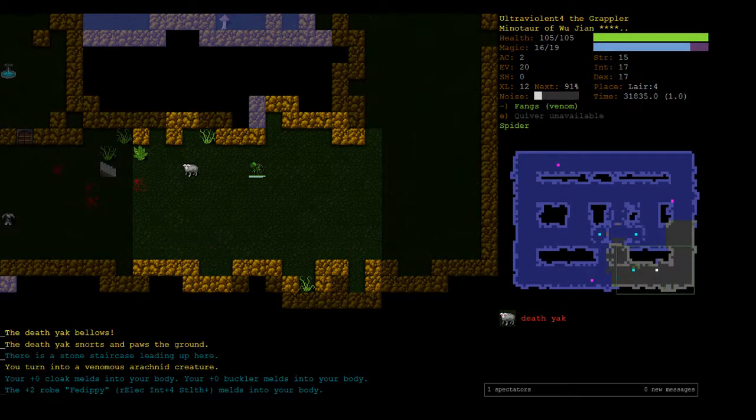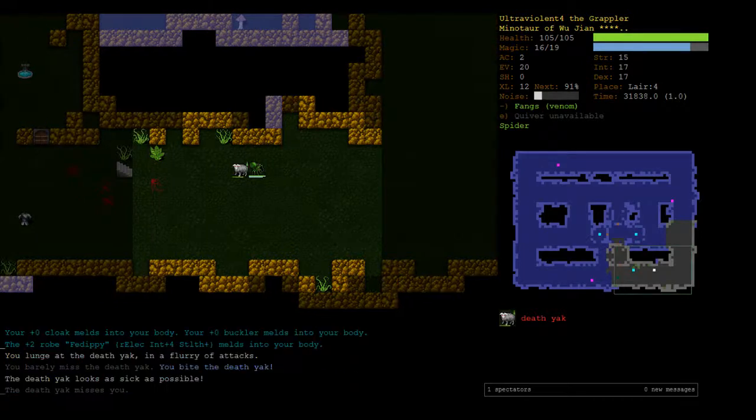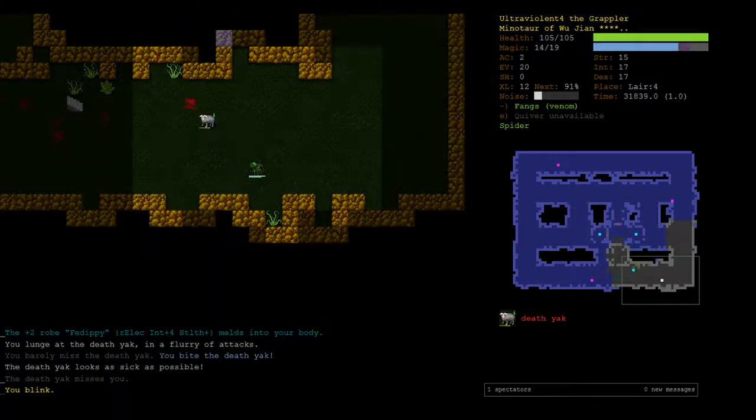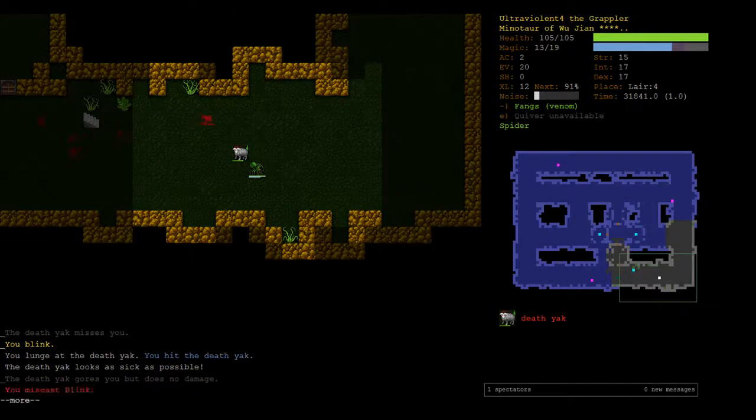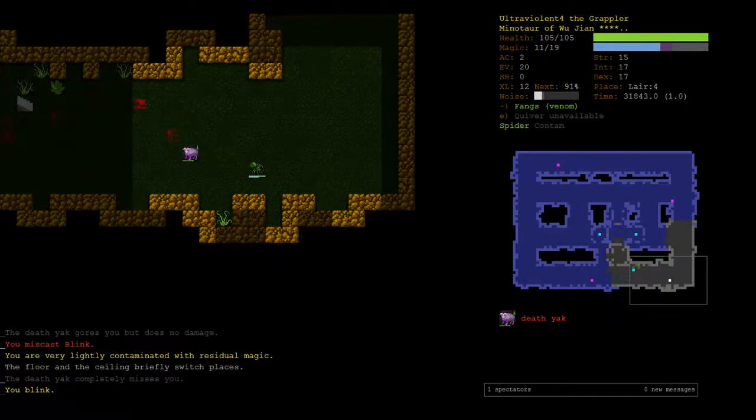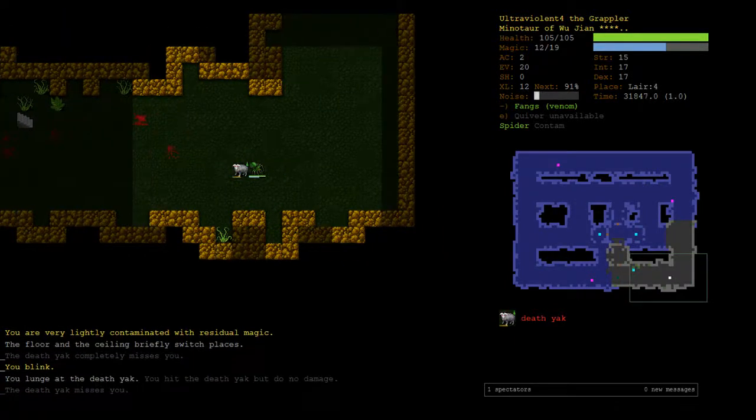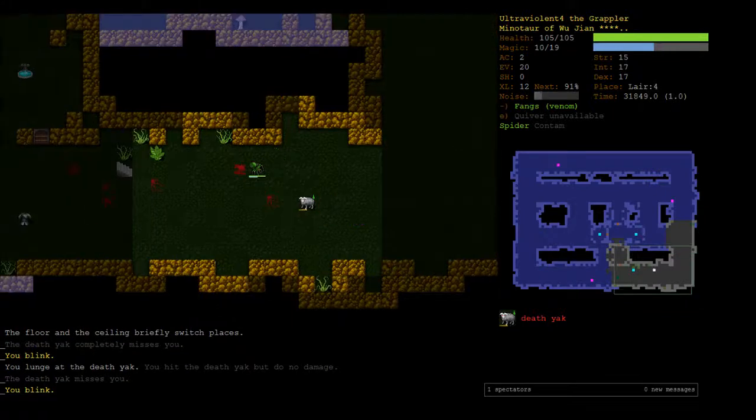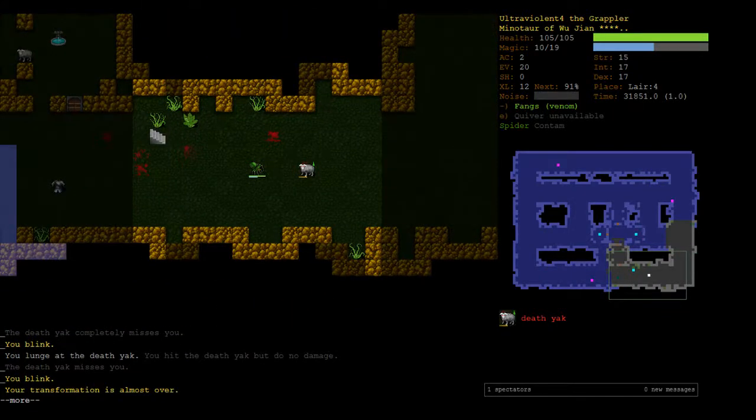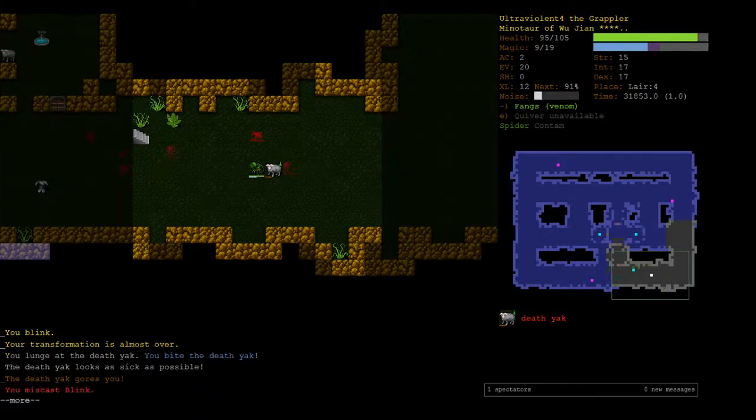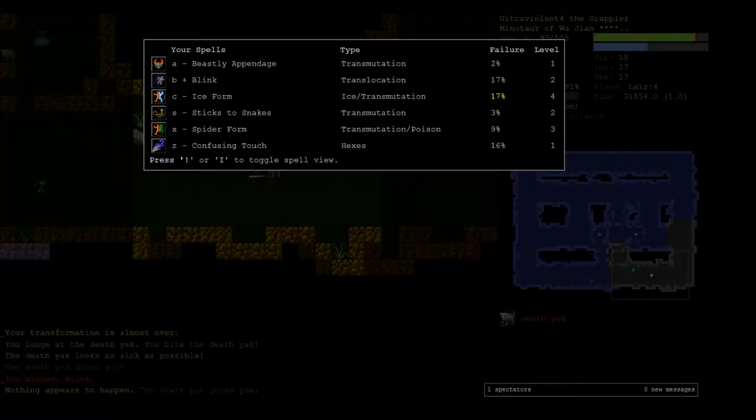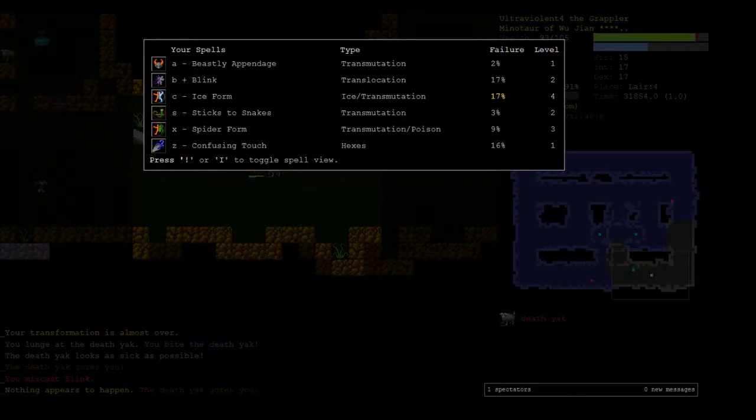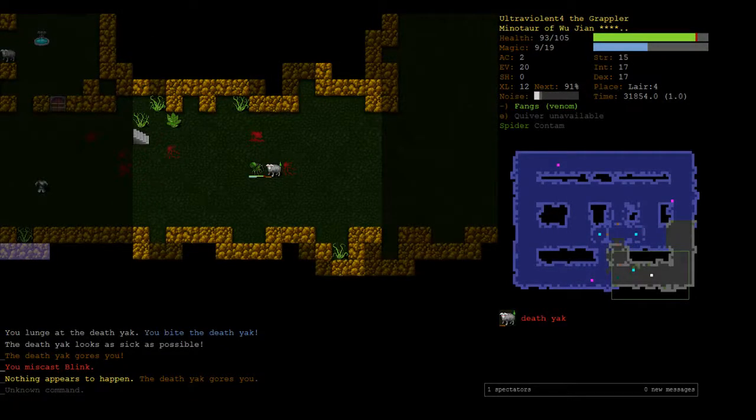Let's try the lunge strats here, so now we blink away. Oh, this is actually pretty next level, and we miscast blink. This is the game punishing me - 17% chance to fail, I guess that makes sense.